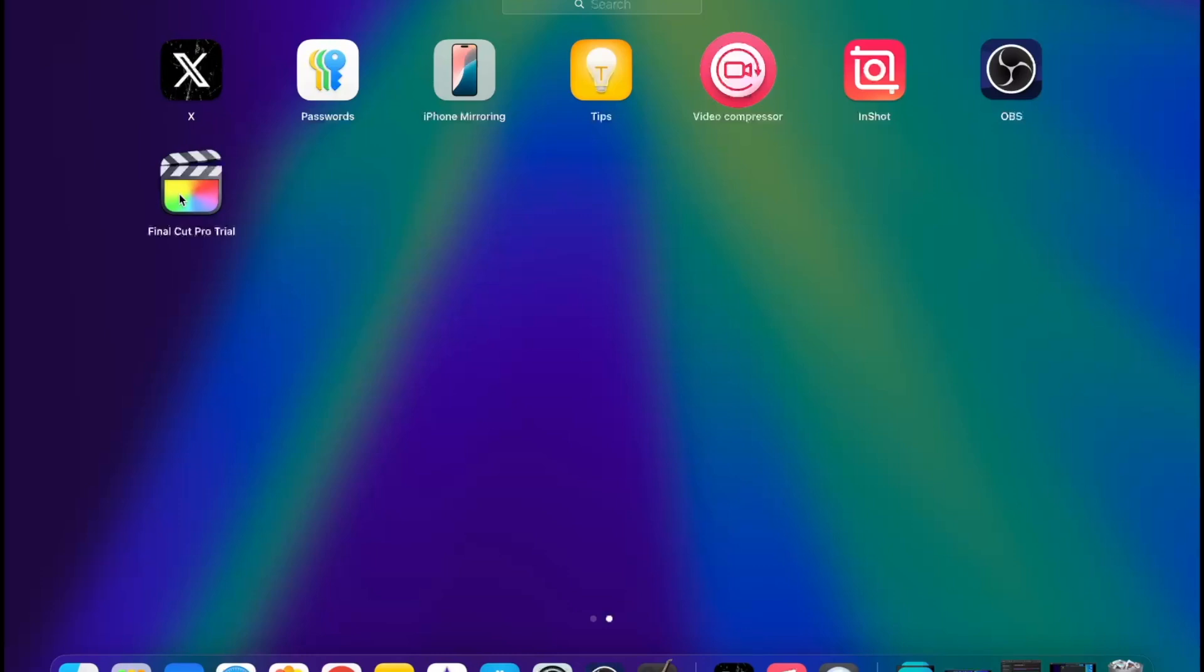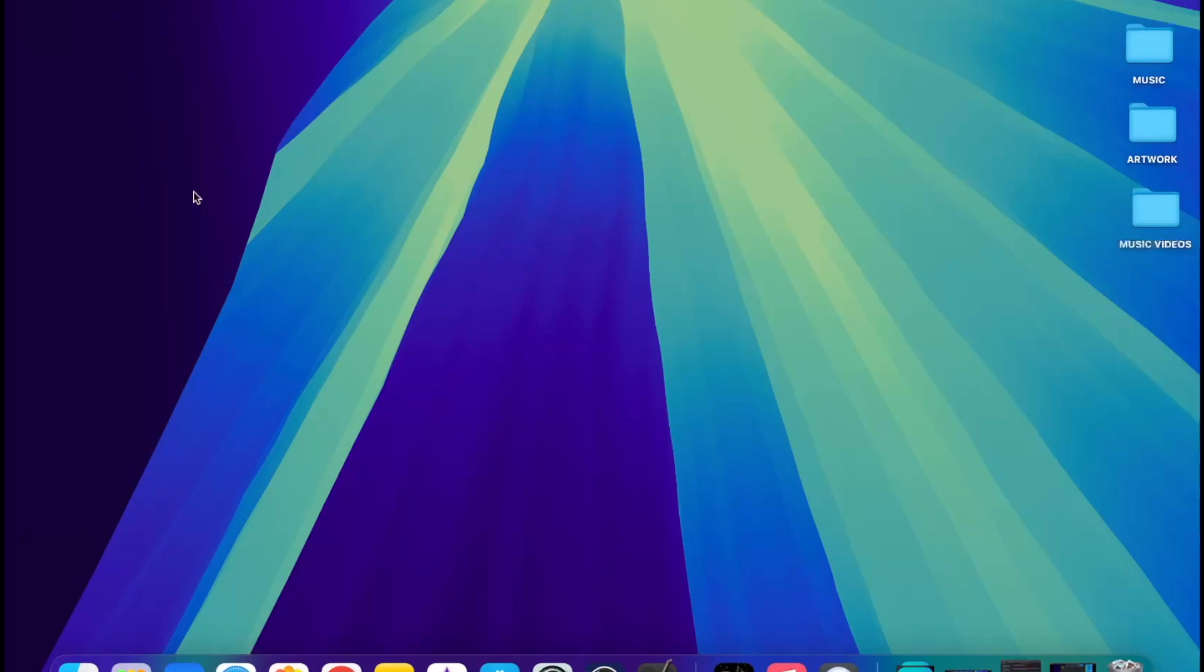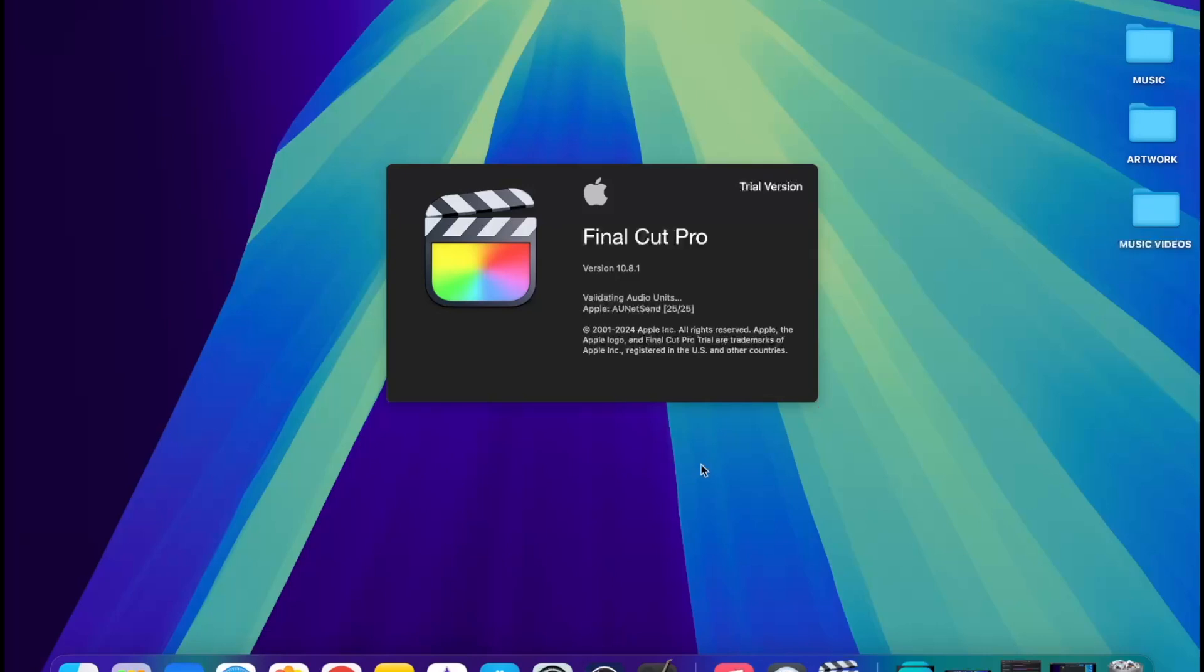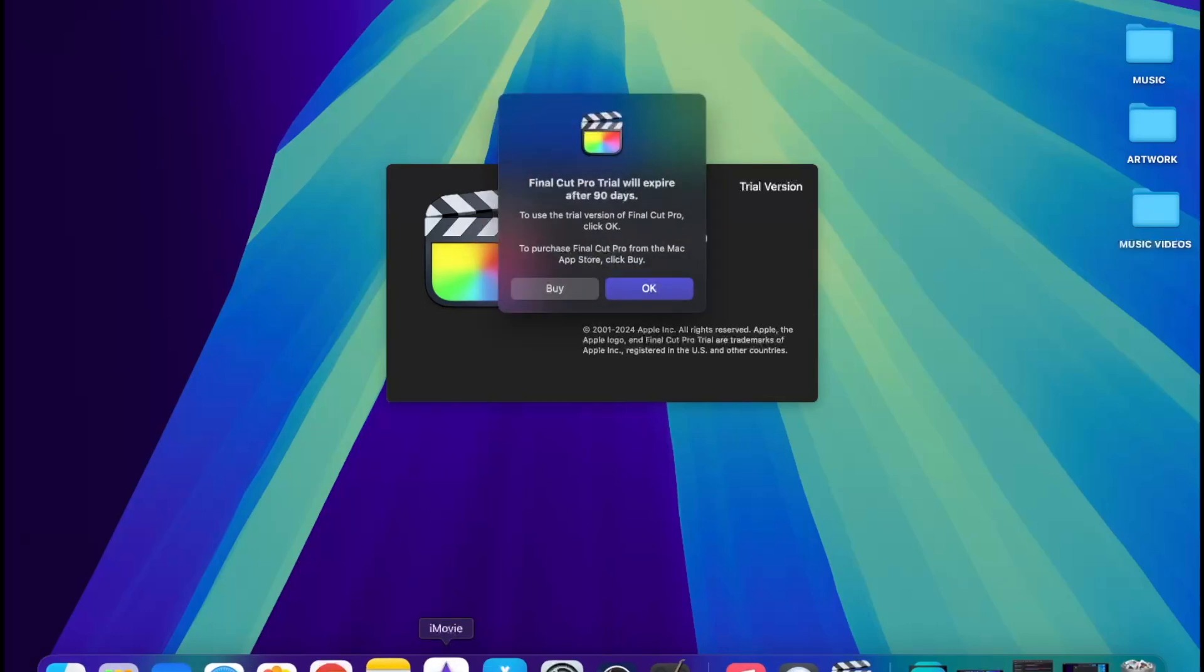You know what time it is. I'm going to open it. So this is the Final Cut Pro trial version. You can see it over here, trial version 10.8.1. This is the version. It's validating audio units and all that stuff. This is the almighty Final Cut Pro. It looks nice, looks amazing on this screen.